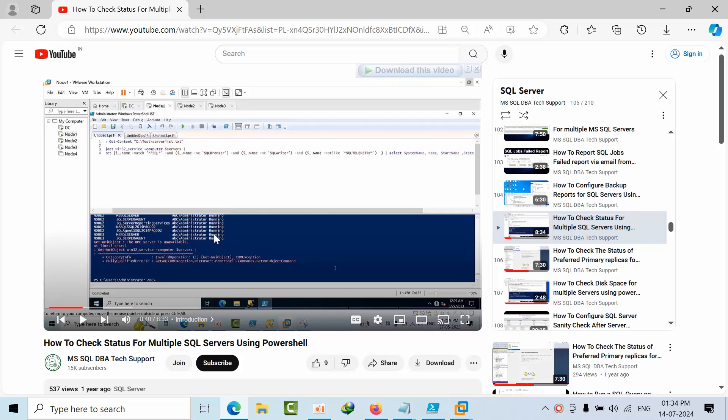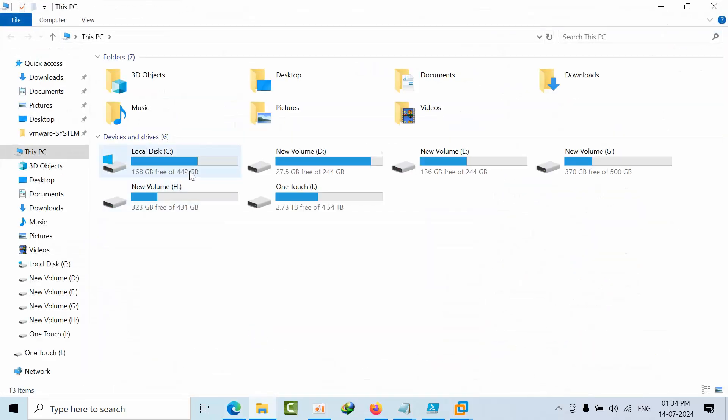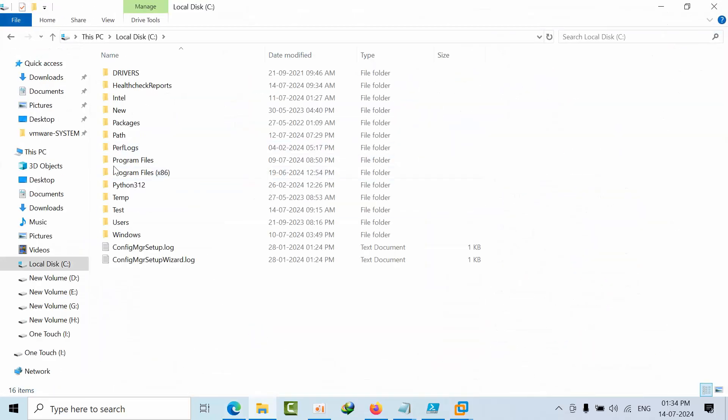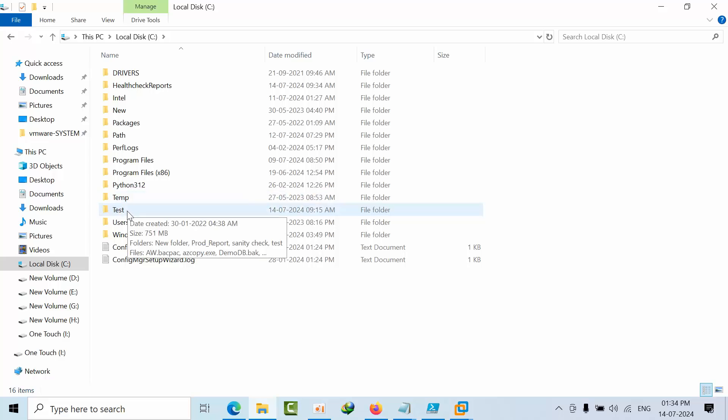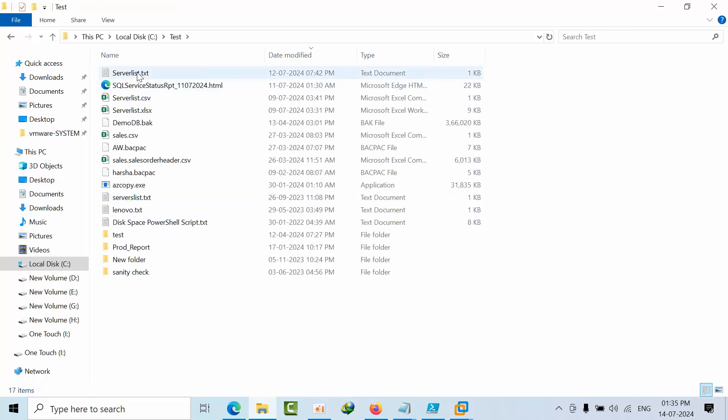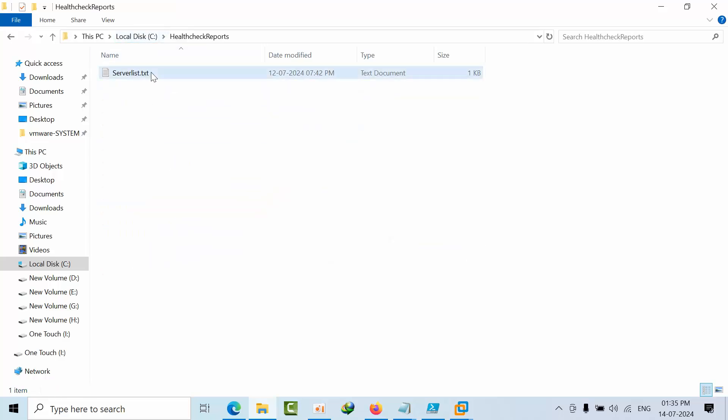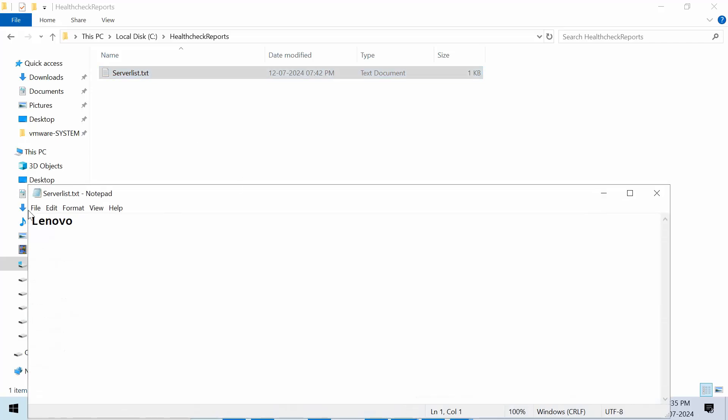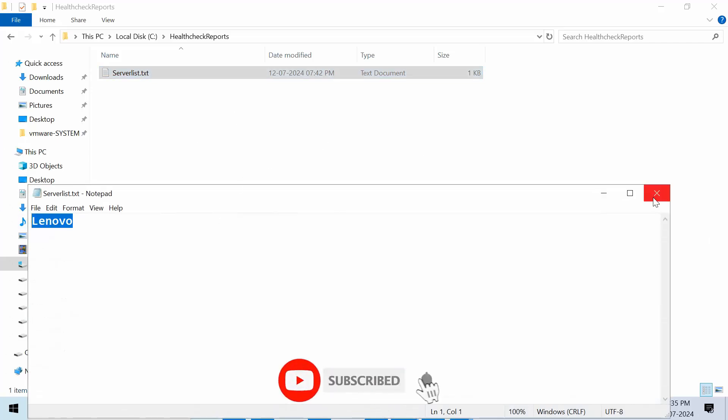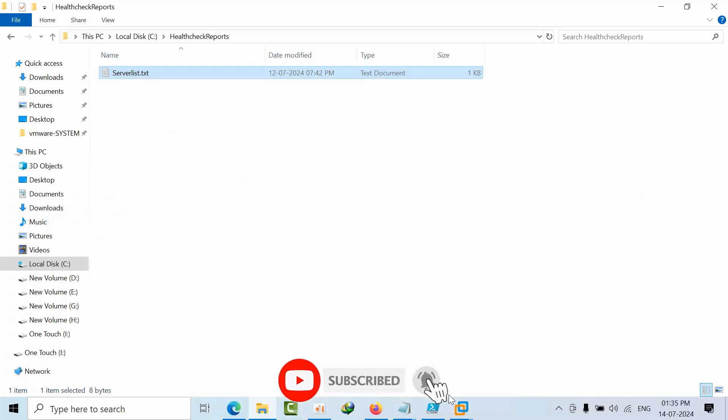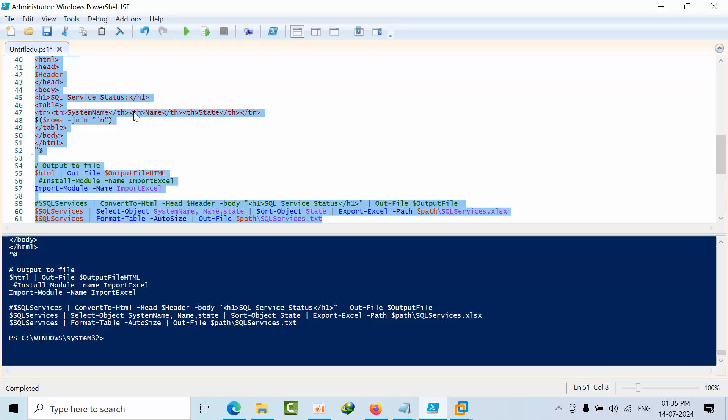Okay, now if I go here, see as of now in the C drive there is nothing in the test path or health check reports. I'm working on one server - this is a standalone machine.